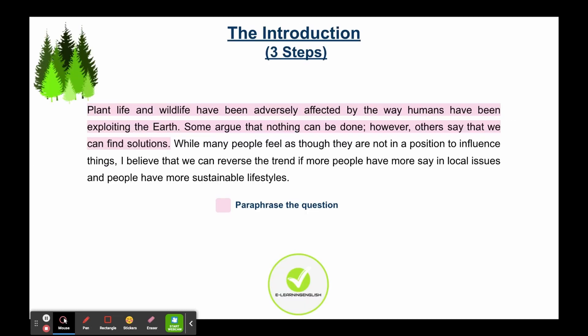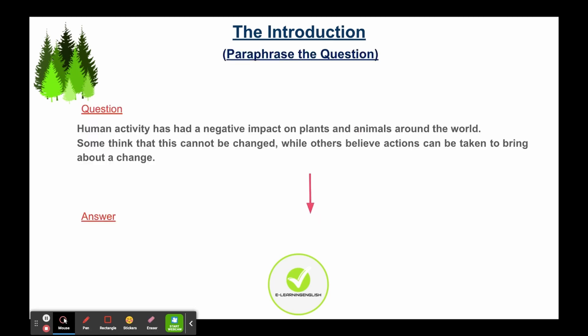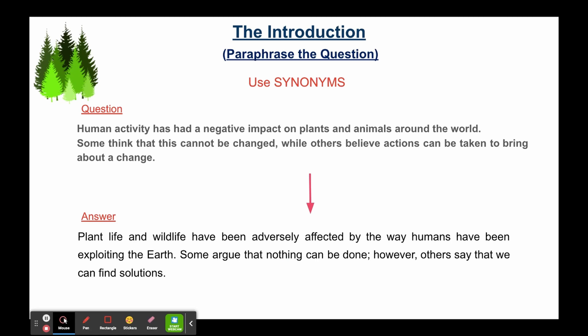First we're going to look at the introduction and there are three steps you need to take. The first step is how to paraphrase the question. Paraphrasing the question just means rewriting the question in your own words. This question is very long so there's a lot of paraphrasing that you need to do, and using synonyms will help you do this. Here is the answer that the writer has given, and as you can see the writer has used lots of synonyms to paraphrase the question.